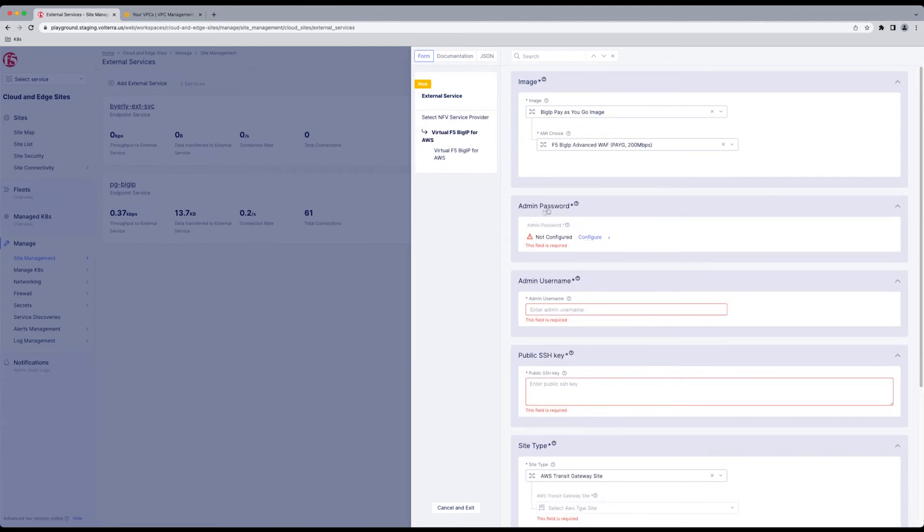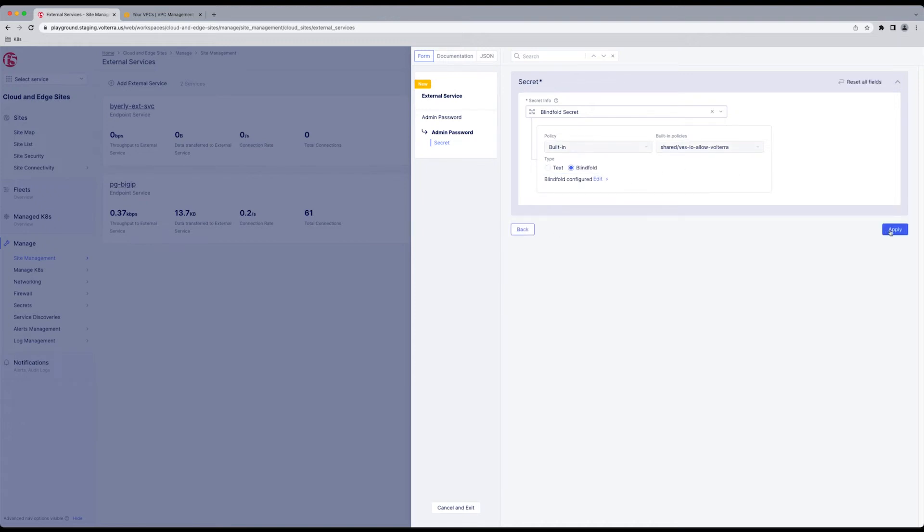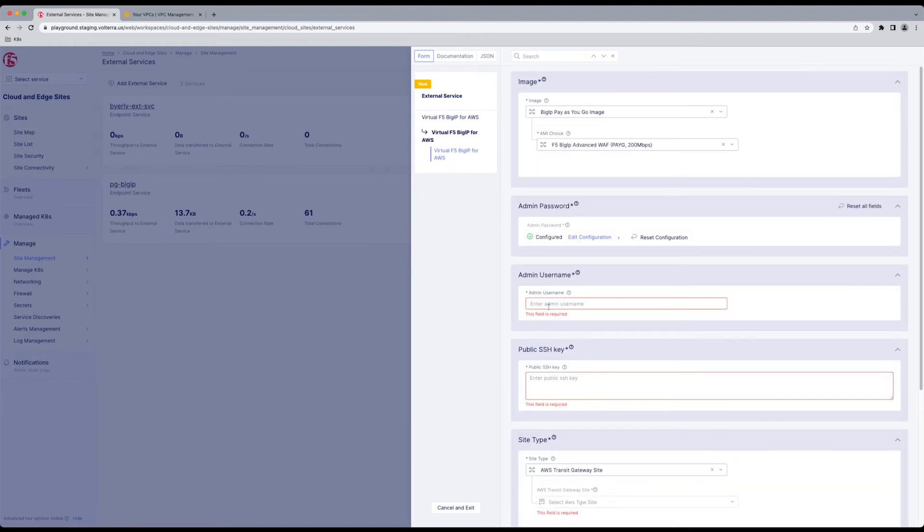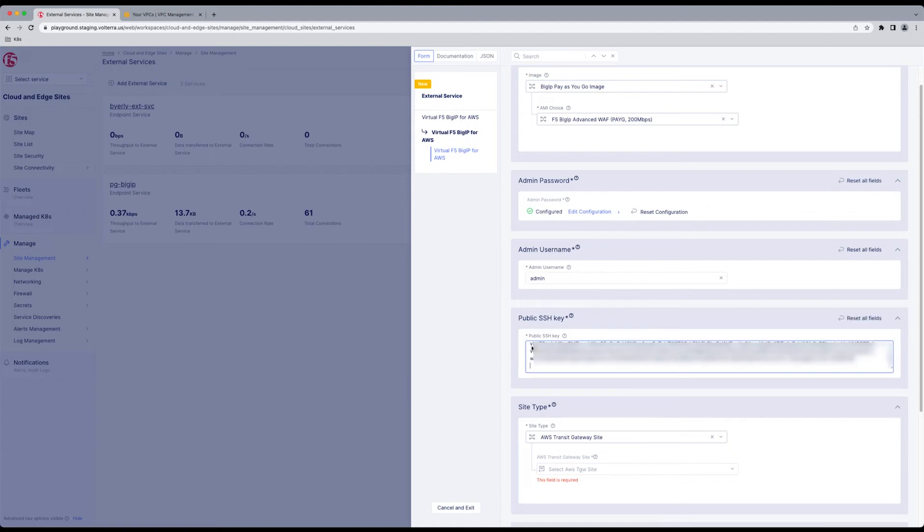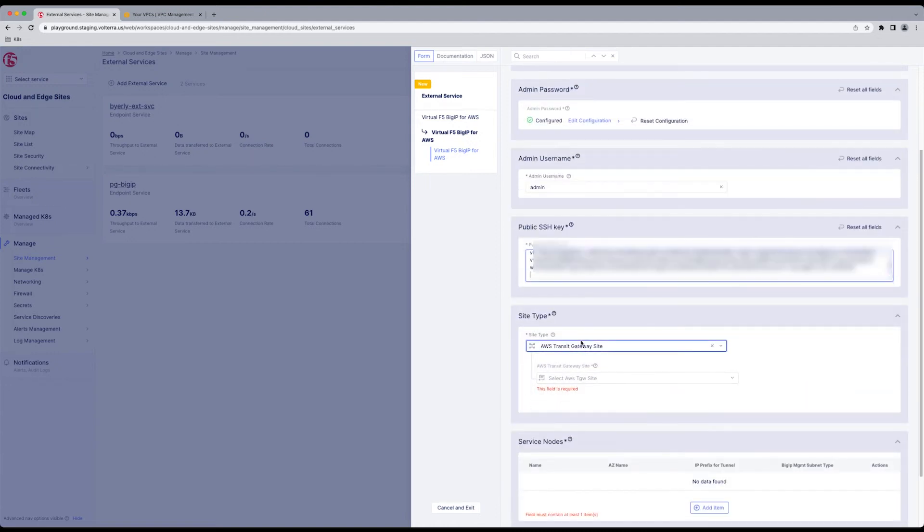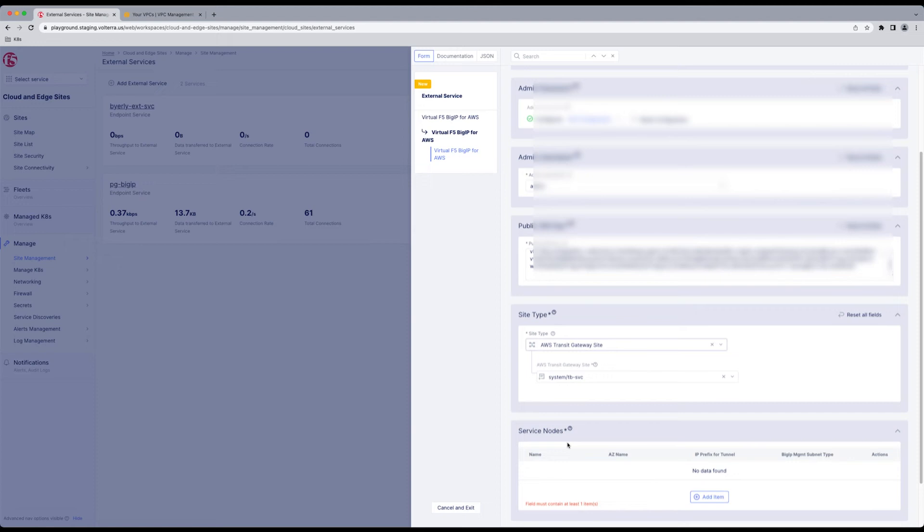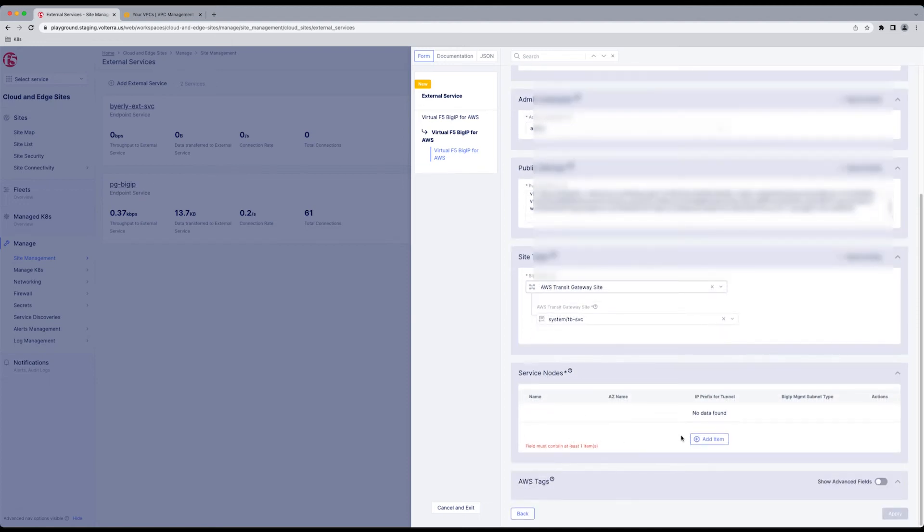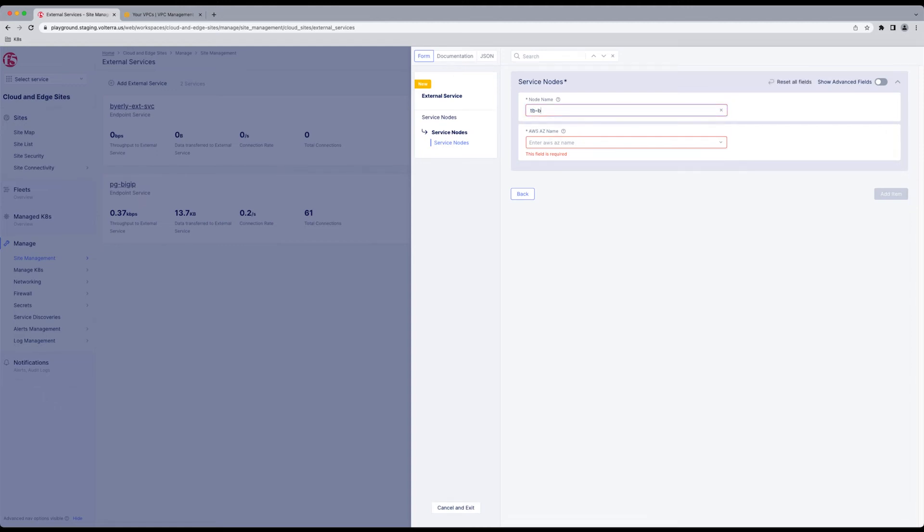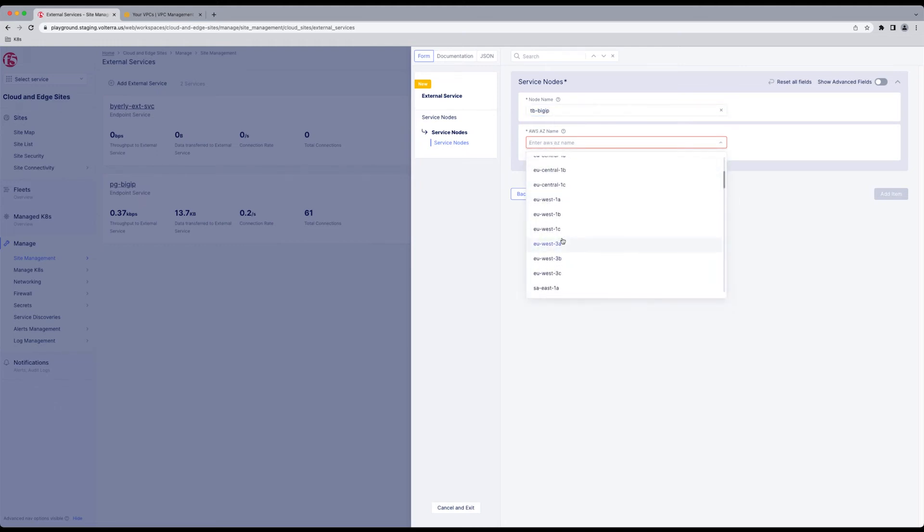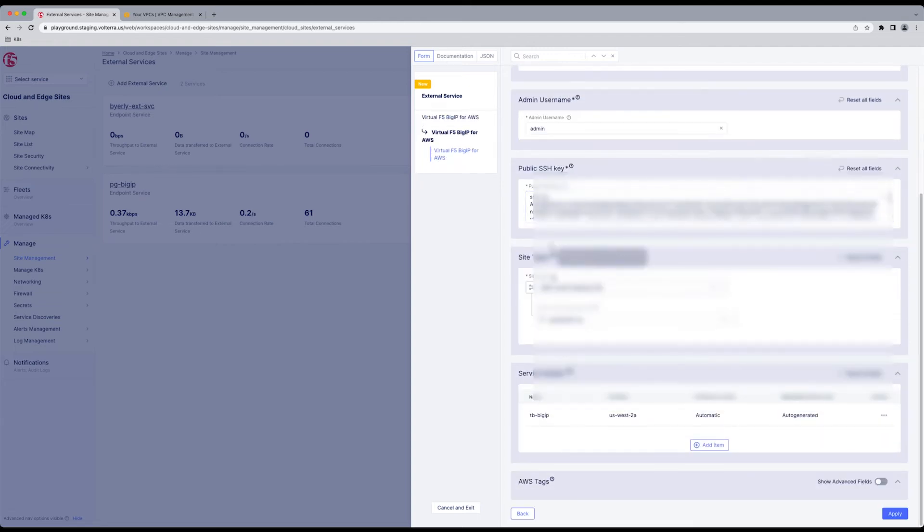Here's where you're configuring which Big IP image. Admin password, which we will blindfold after supplying that to the image. Admin username. A public SSH key to access your Big IP. Then you're going to pick the Transit Gateway site that's actually in the process of deploying right now. Go down to Service Nodes. We're going to add an Item. Give your node a name. You're going to pick what availability zone you want to deploy that in. I'm in the West, so I use West all the time. Add Item. So you've got your node there. Now we're going to click Apply. Add External Service.